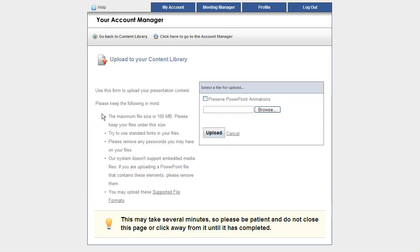Now there are several things to think about when uploading a file. First off, the maximum size is 100 megabytes. Try to use standard fonts if it's a PowerPoint file. Please remove any passwords from the PowerPoint file, and remove any sort of embedded content that you have.